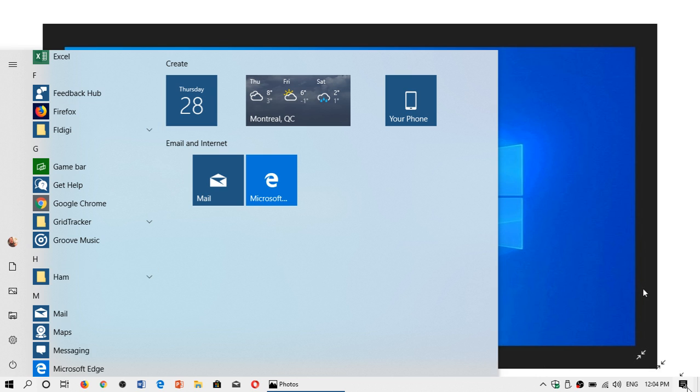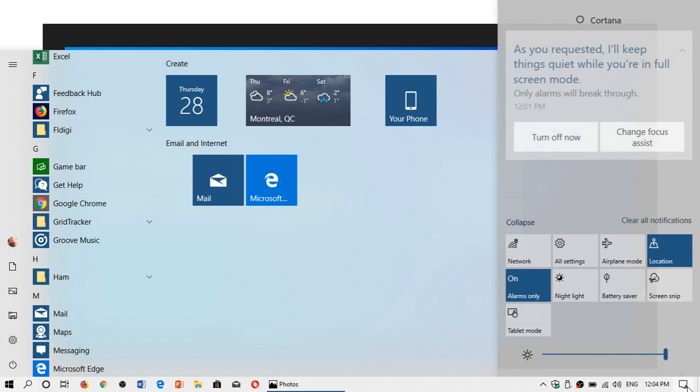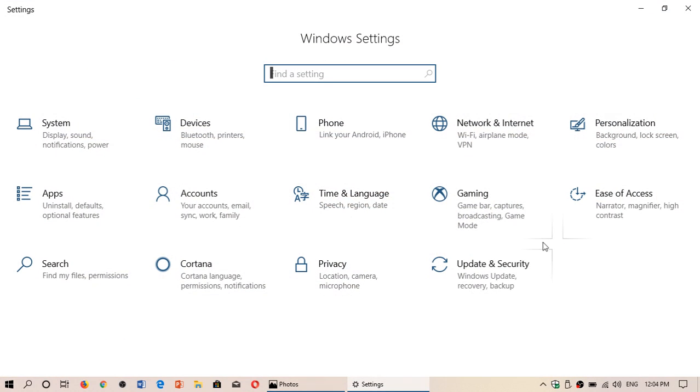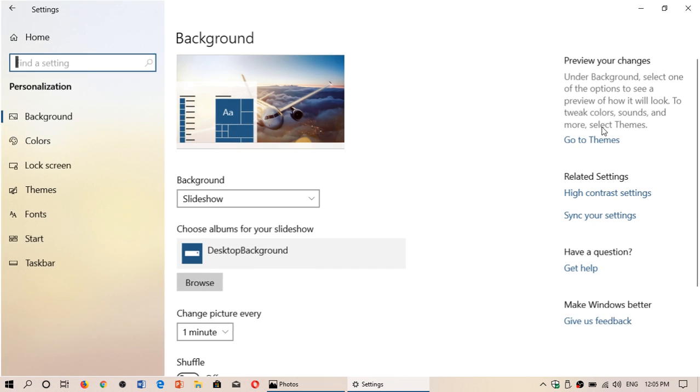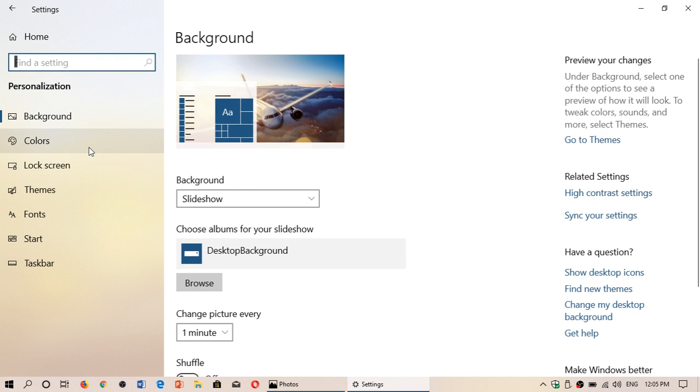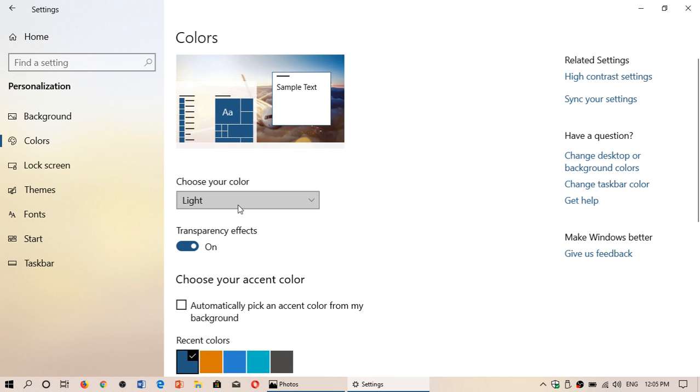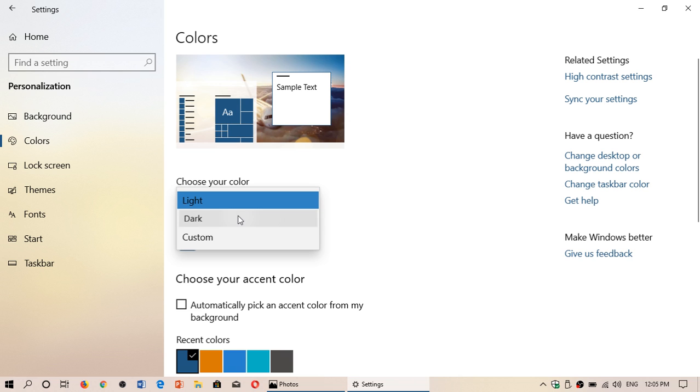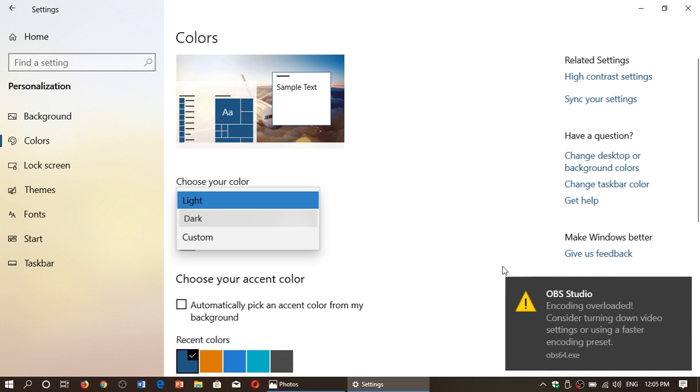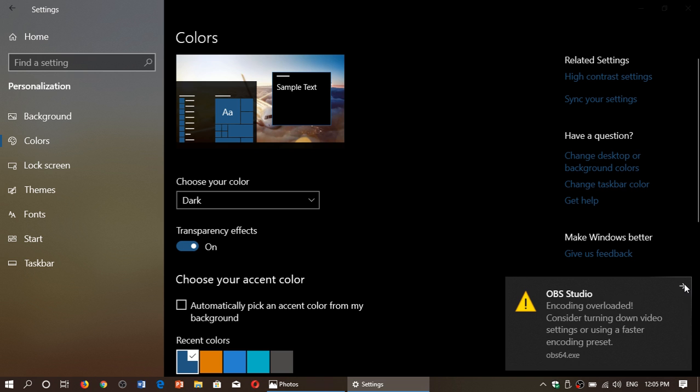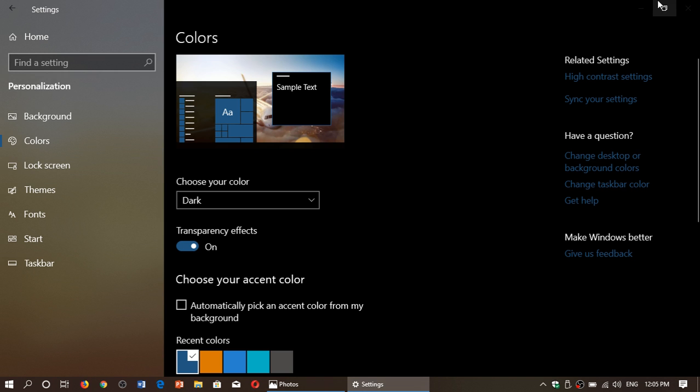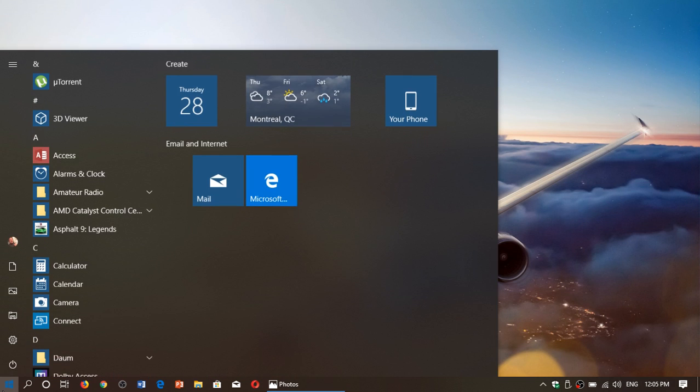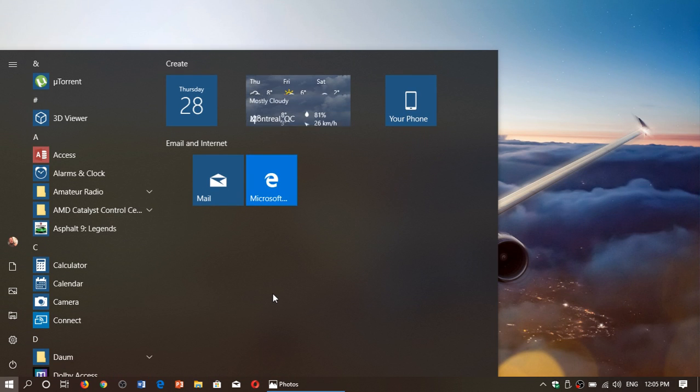So, for example, once again, if I go to the settings here, I go to personalization, I'm deciding that in personalization, I want to have everything in the dark mode. Well, I just click to have everything dark. And once everything is dark, it also will affect my start menu, dark mode.